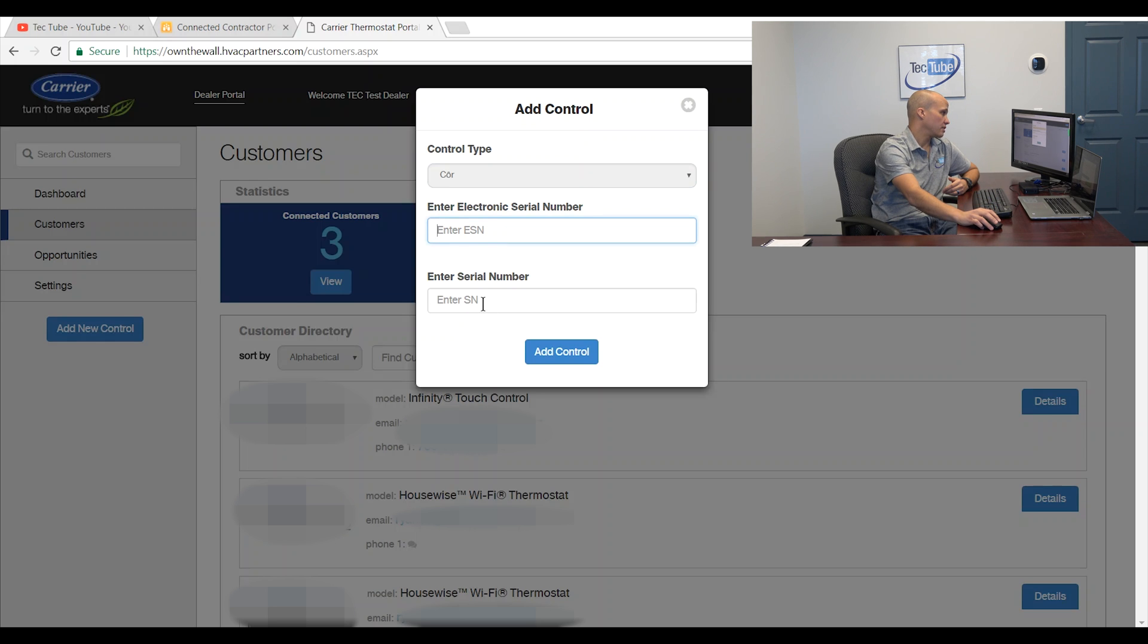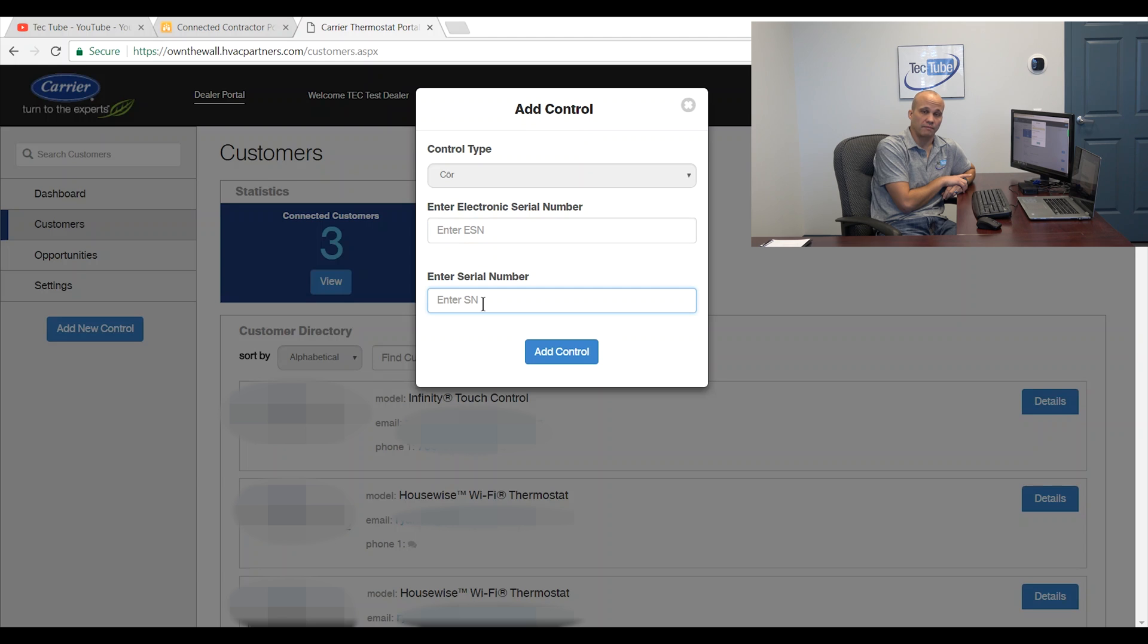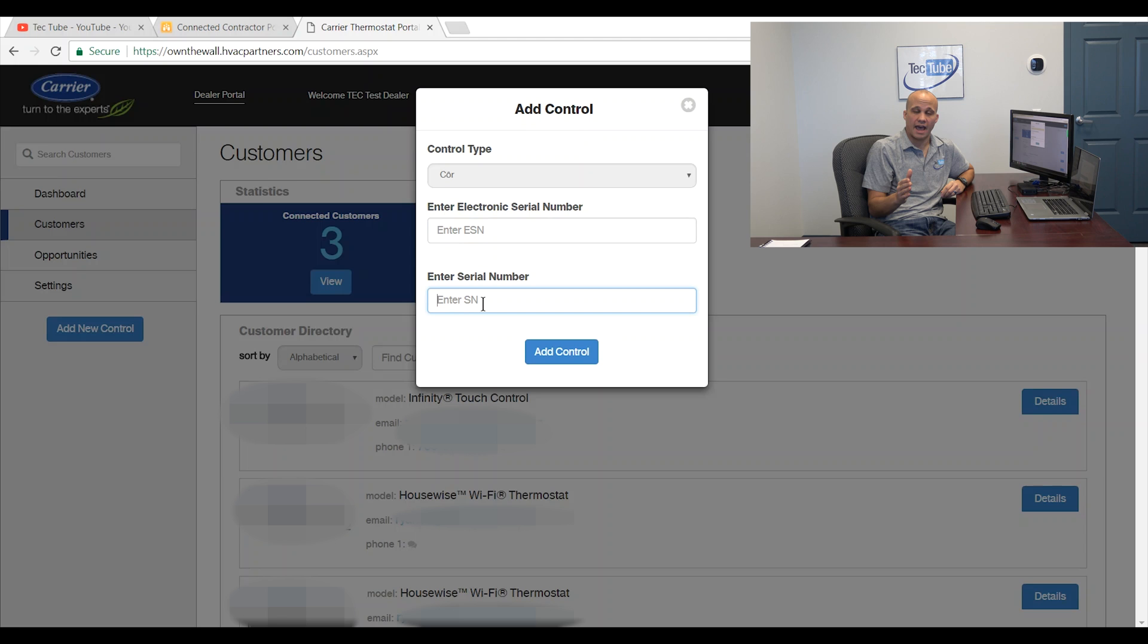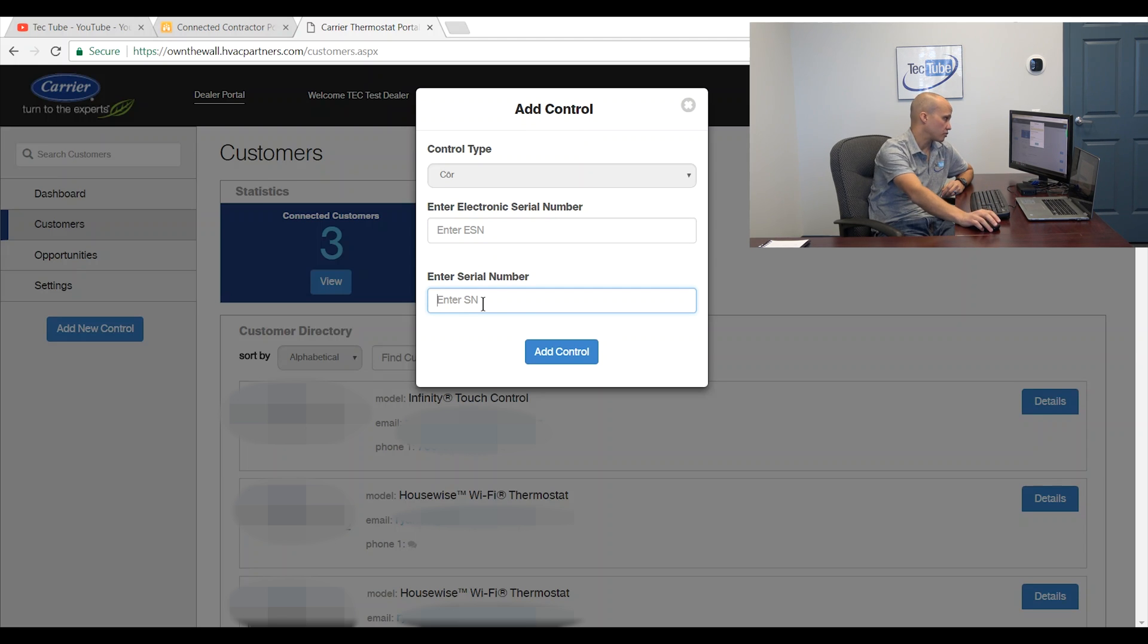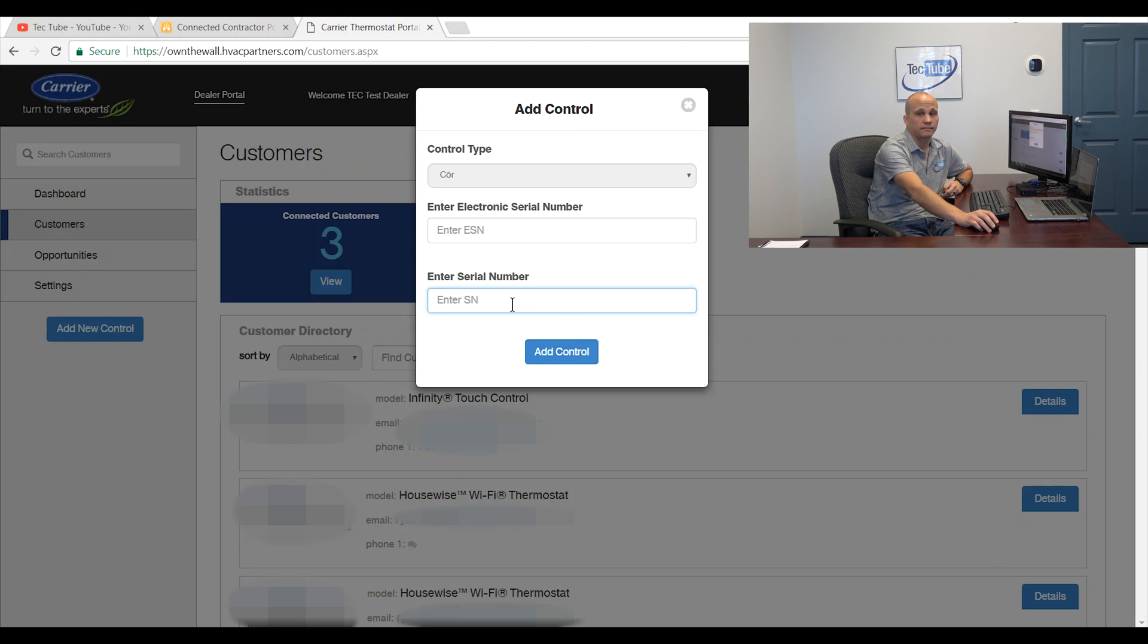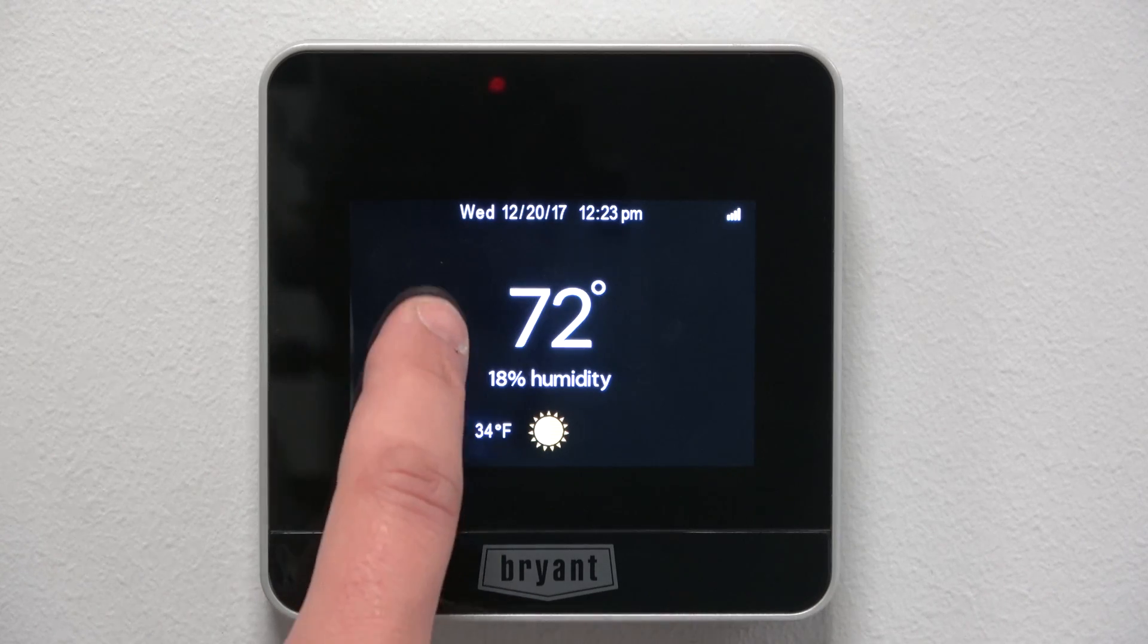So one of them is the electronic serial number. That's the serial number in the software of the thermostat from the company that manufactures the hardware for Bryant and Carrier. Then I also need the regular serial number or also known as the warranty serial number. So I got to find two different serial numbers to add on here. One's the hardware manufacturer and one's the actual carrier and Bryant supplier. So there's two that I have to enter for the core and Housewise and then I can add the control. So let's go get those serial numbers.